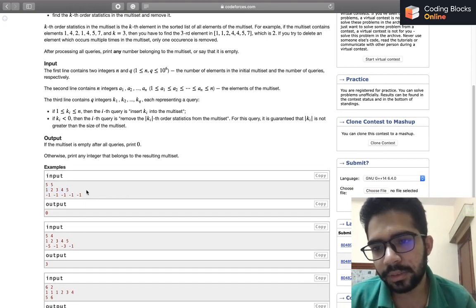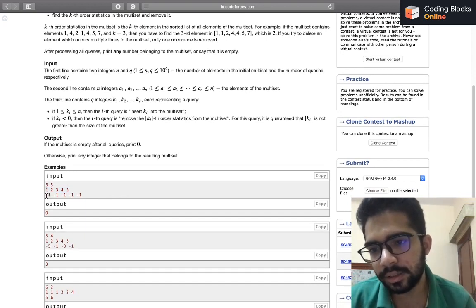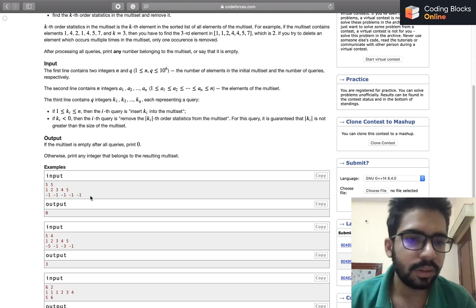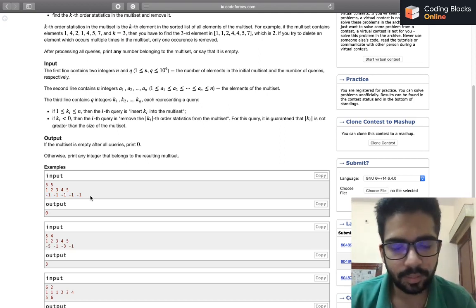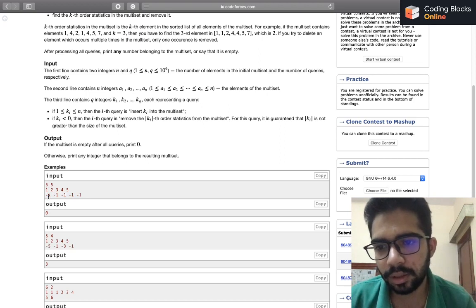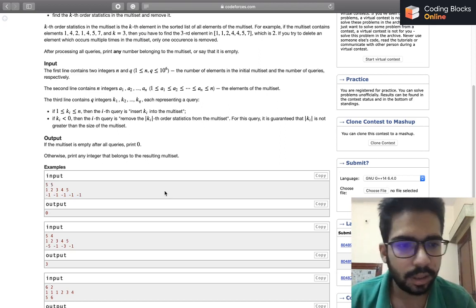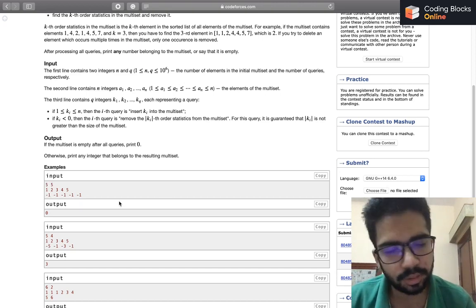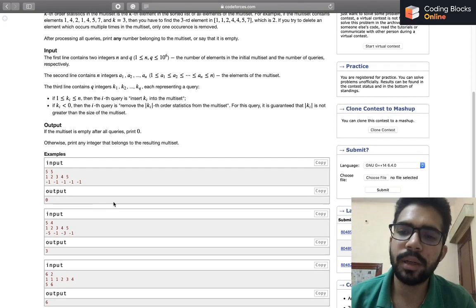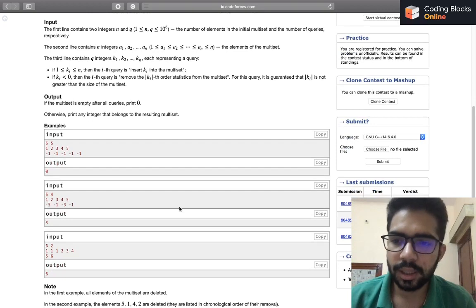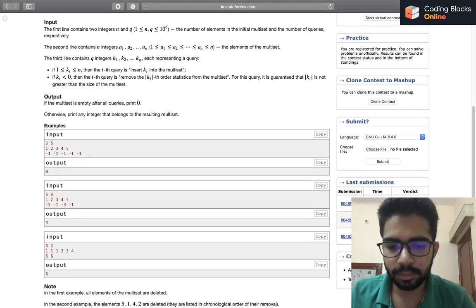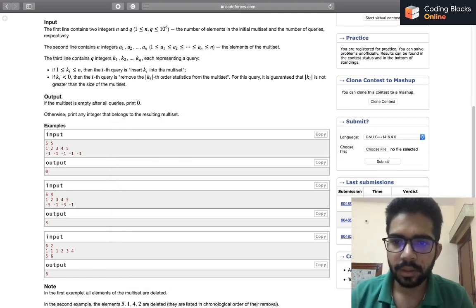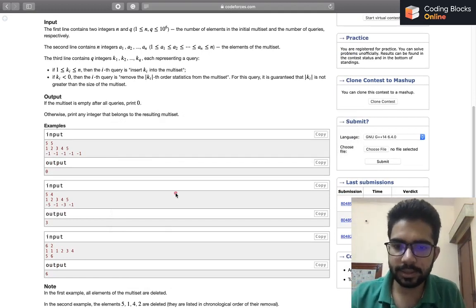Let's look at example one. Initially we have 1, 2, 3, 4, 5 in the set, and in each query we are getting minus one, which means we want to remove the smallest element in the multiset. Since n equals q, we will be removing one element each time, and finally our multiset is going to be empty, so we will print 0.